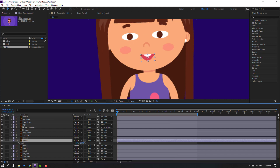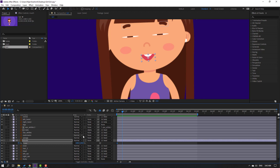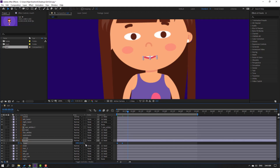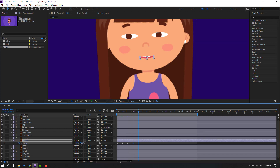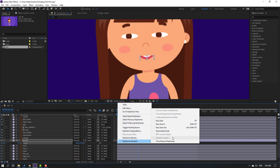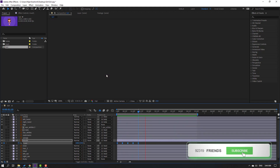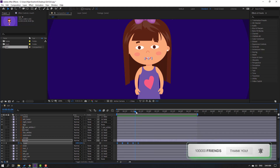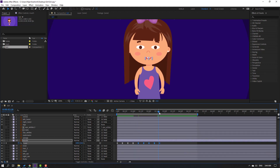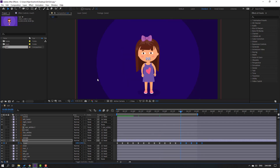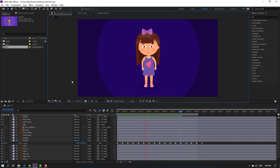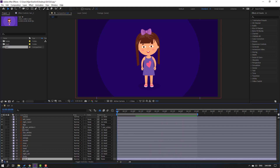Select the mouth layer, press S for scale, click the stopwatch to make a scale keyframe. Go forward 10 keyframes — you can use Page Down as a shortcut — and change the scale. Repeat every 10 keyframes with slightly different scale values for a random mouth animation. Select all keyframes, apply Easy Ease, then copy and paste the keyframes to extend the animation to fill the timeline.